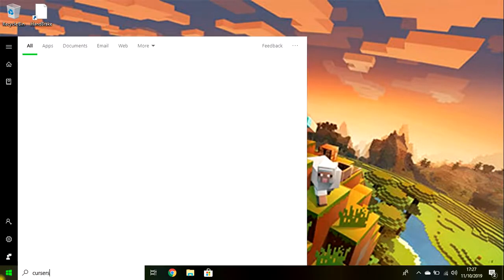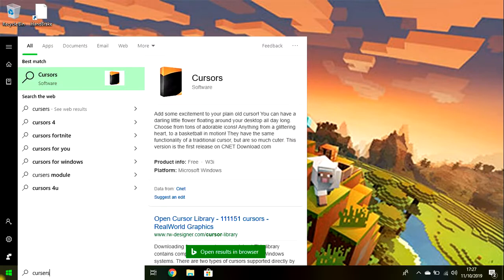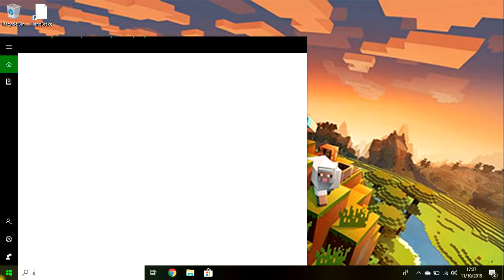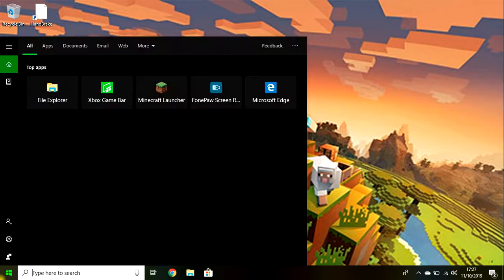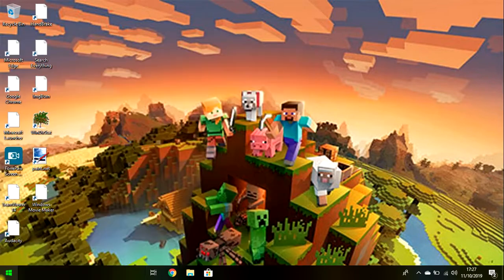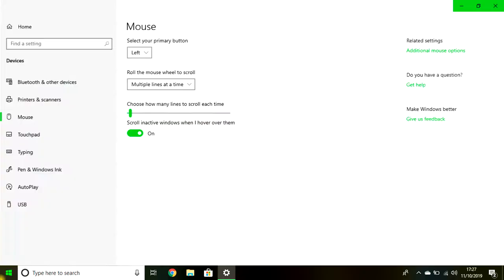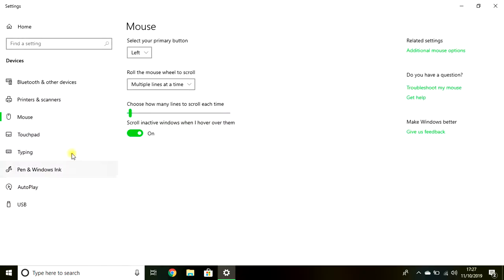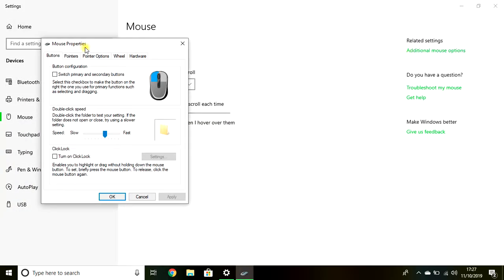Now you go to Settings and find your mouse. Then you click Additional Mouse Options.